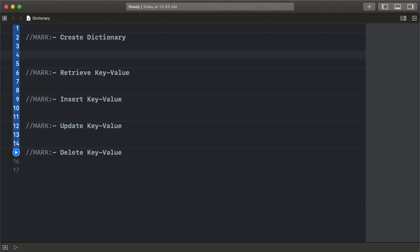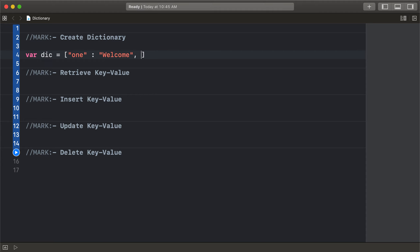To create a dictionary, the type name is nickname. The first key is 1 and its value is 'welcome'. The second key is 2 and its value is 'YouTube'.